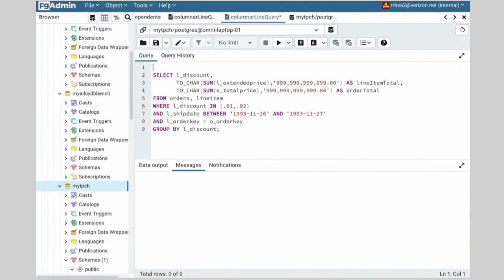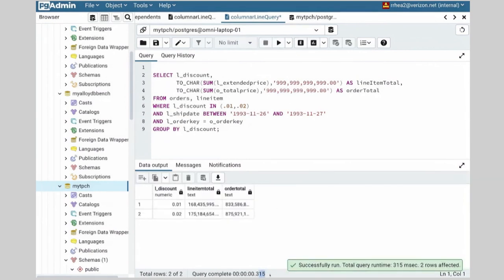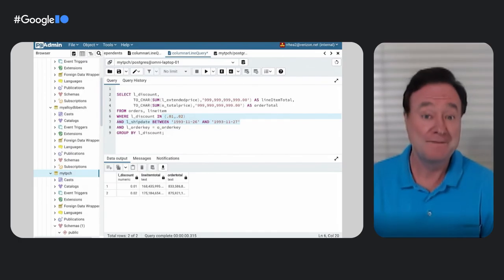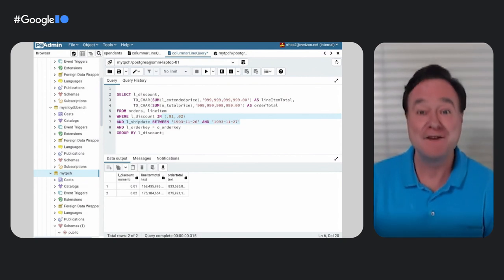Now let's see how fast this query runs with the columnar engine. I don't need to make any code changes — it automatically uses the columnar engine if it's appropriate. The other query without the columnar engine ran in over 9 minutes. Click. Boom. Less than a second. There's even more good news: I don't have to have indexes on these columns. If I do have them for analytics, I can drop those indexes and my transactions get faster. So not only is the columnar engine really fast, it can make the entire database faster, and with AlloyDB Omni it actually gets faster the more you use it, due to the autopilot machine learning algorithms managing the database.